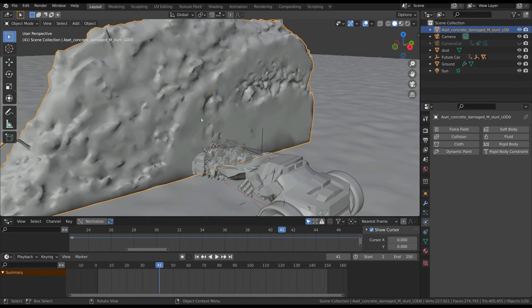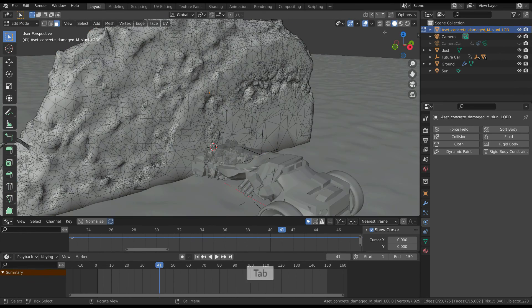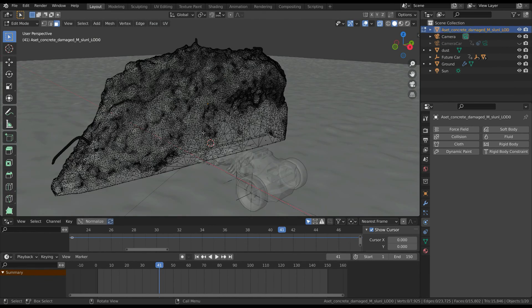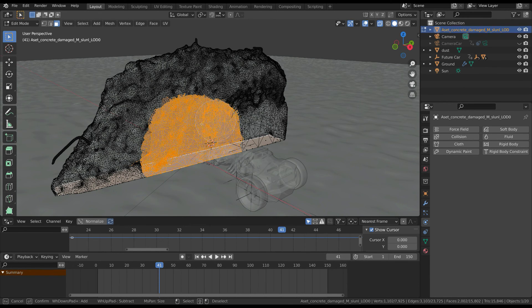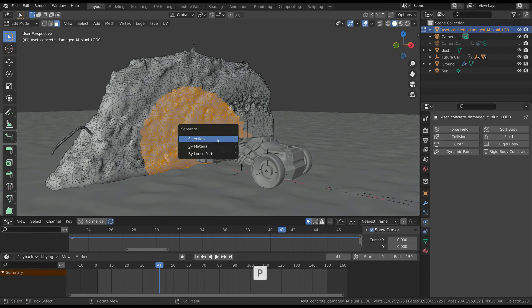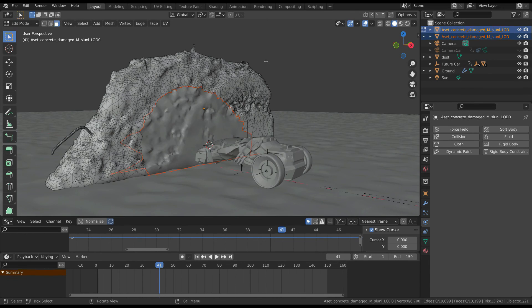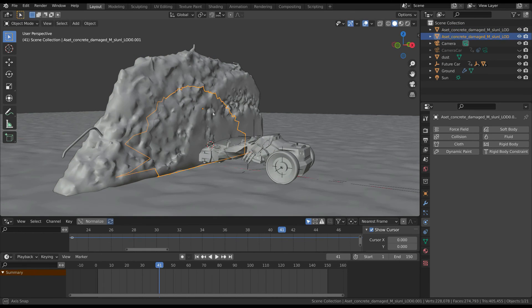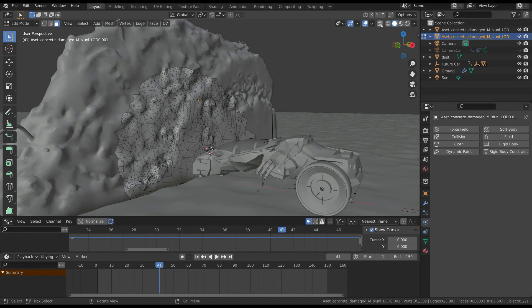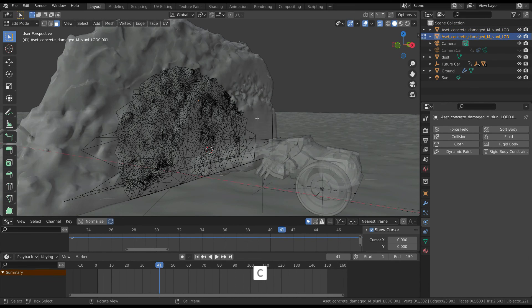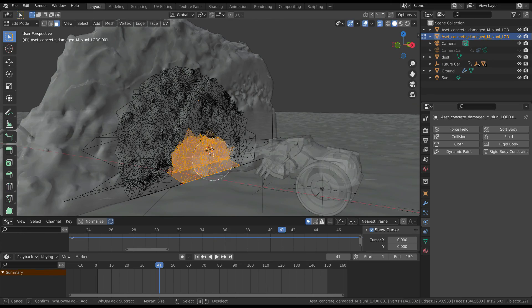Then select the part of the rock you want to destroy. Now, as for the car, separate the objects and turn them into a particle system.